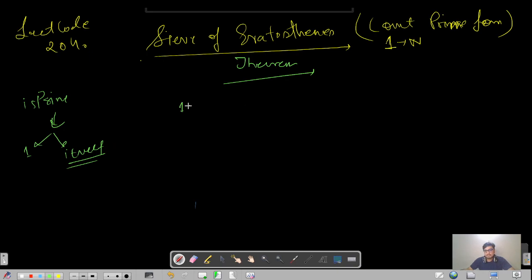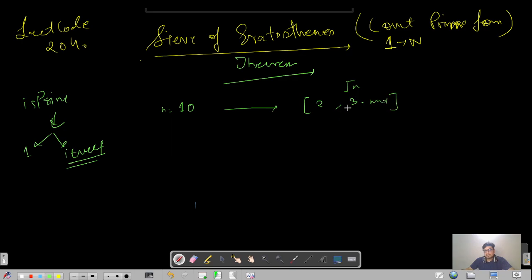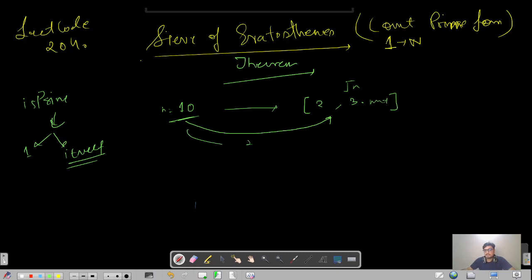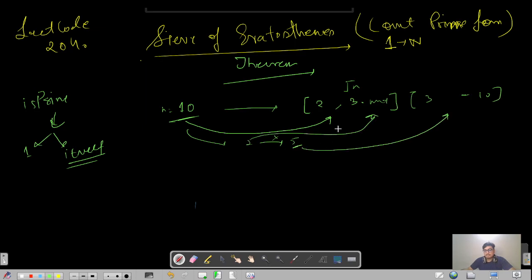We can talk about how efficiently we can find the factors of a number. Let's say n equals 10. We define a range from 2 to root 10, which is about 3 point something. If any factor exists other than 1 and itself, at least one factor would be present in this range. For example, 2 is a factor of 10 and 10 = 2 × 5, so 5 is also in range. This is number theory.